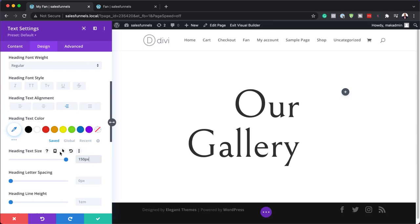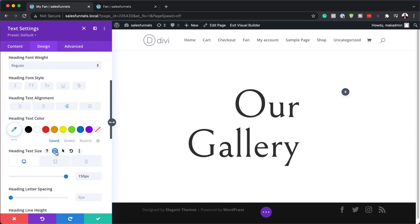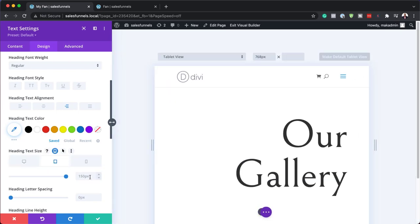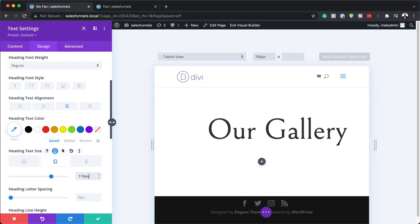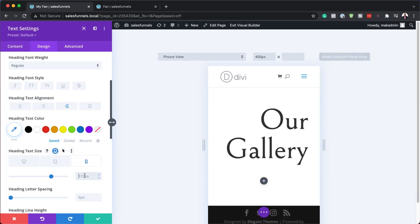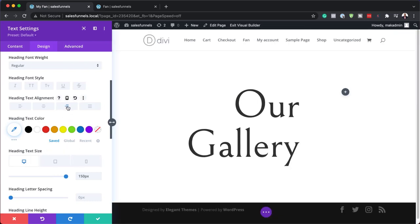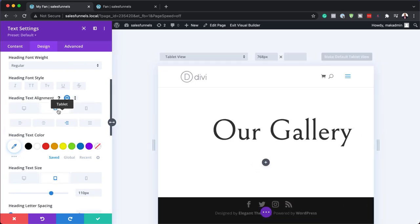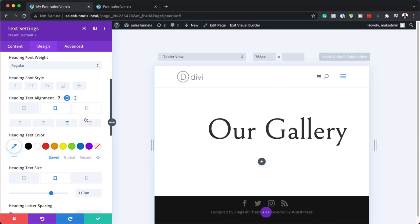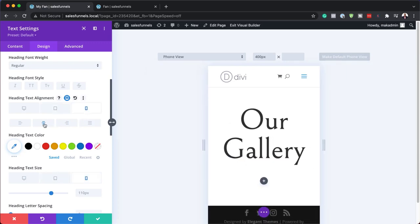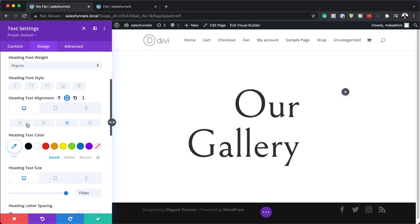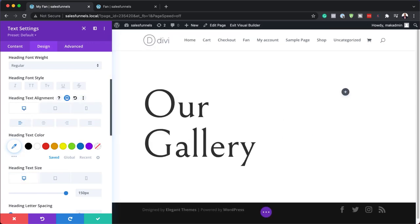Now we might as well set our sizes for desktop and tablet. I'll click the little icon and switch to tablet — on tablet we're going to set this to 110 because it's really big there. Let's do the same for the phone: 110 should be fine. The alignment to the right should only be applied on the tablet view. On the phone and desktop, we'll just keep it to the left. Make sure you go in and do those adjustments.